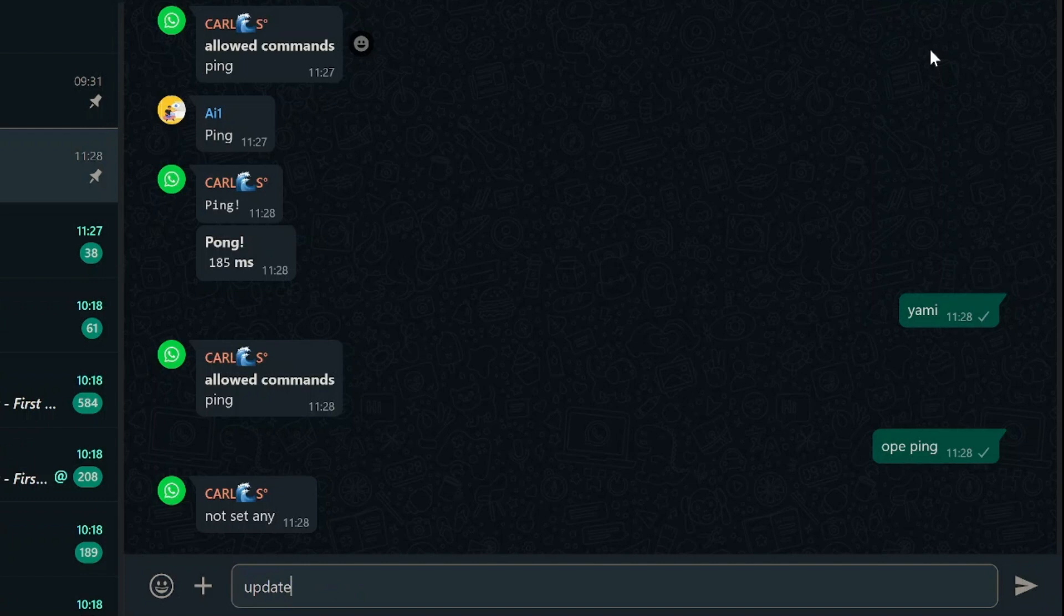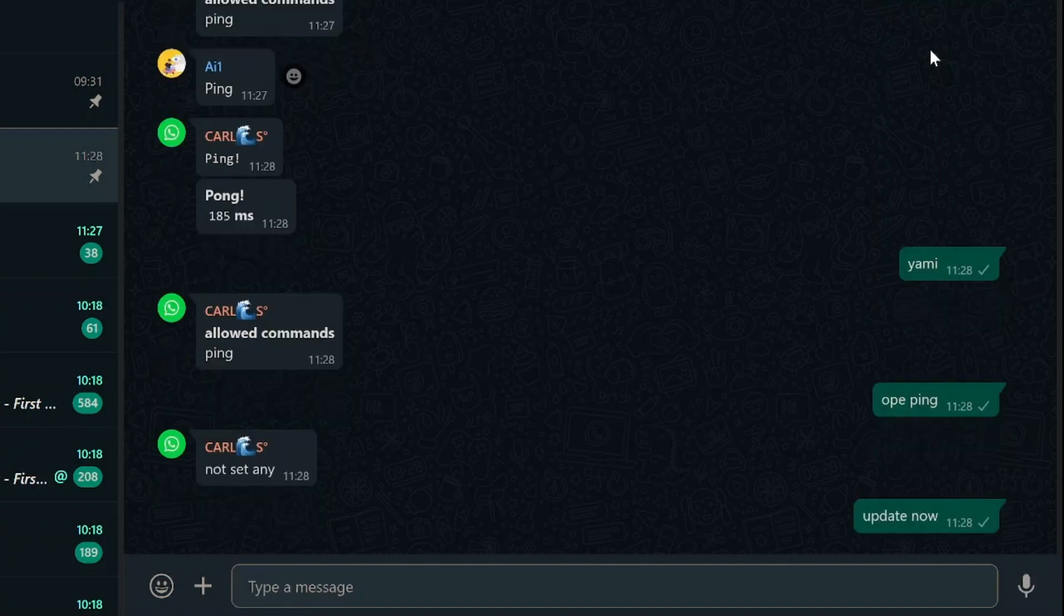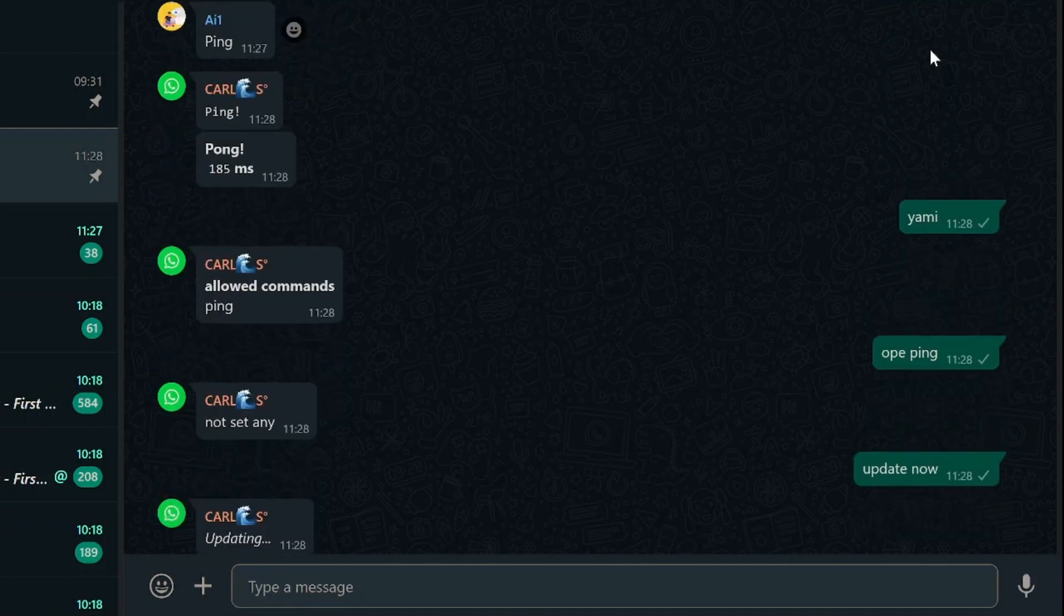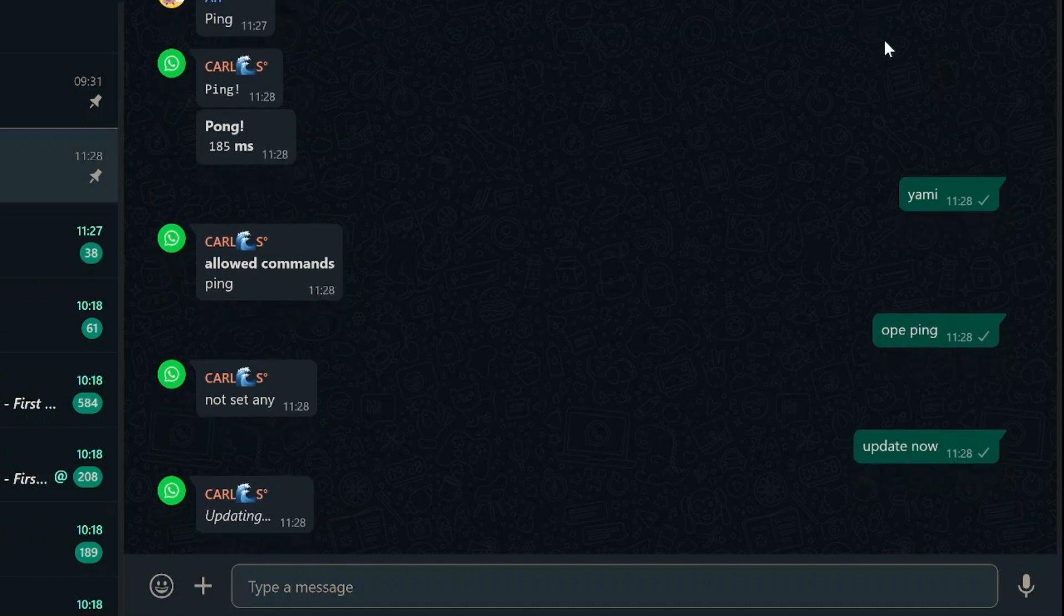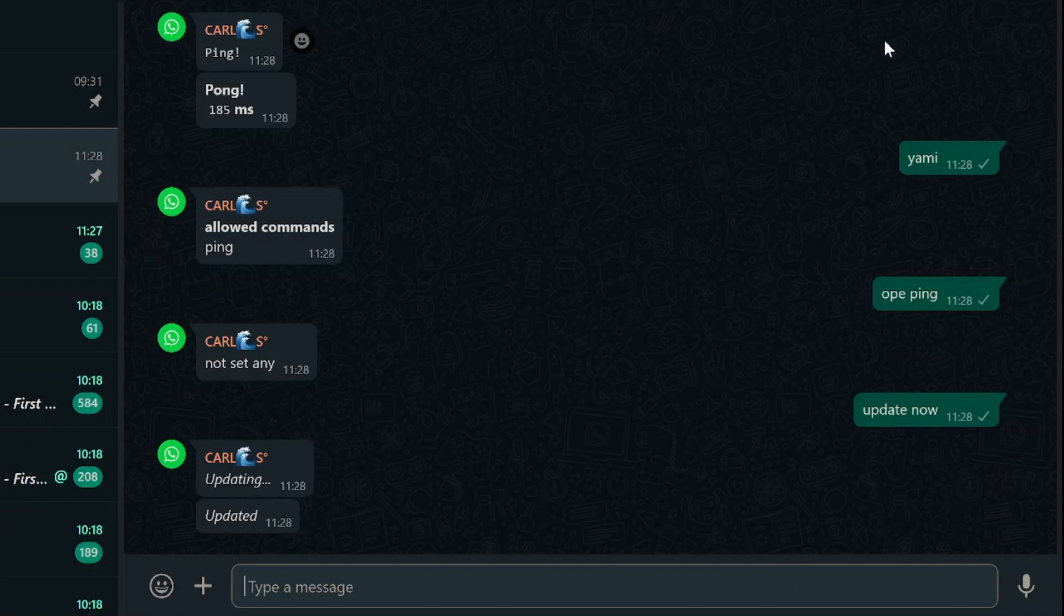With these straightforward steps, you can turn your WhatsApp bot into a powerful tool for group-wide interaction, enhancing the overall group experience. By allowing all members to use specific commands, you're promoting engagement and creating an enjoyable atmosphere.